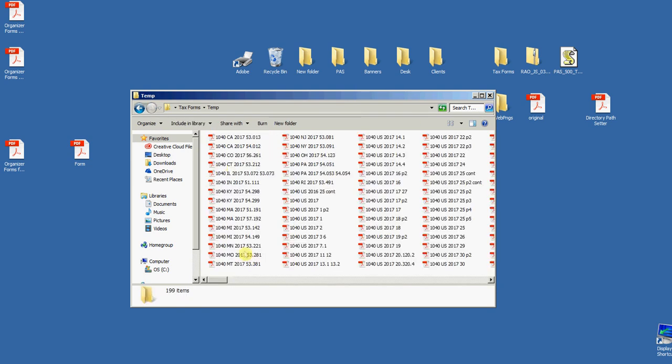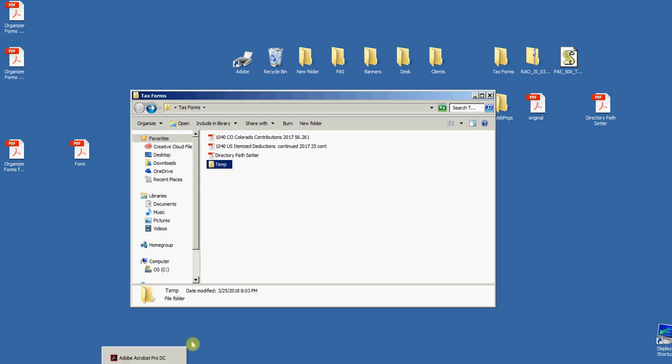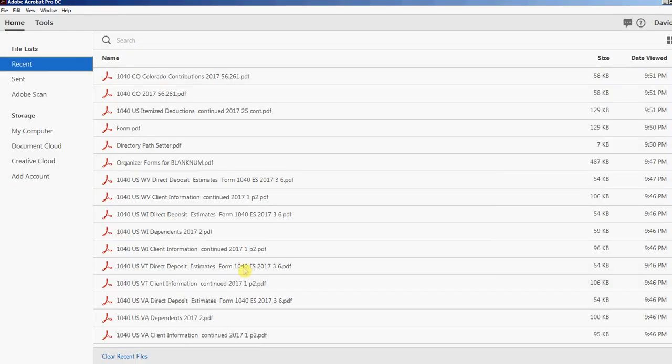If I want to do these 199, it's going to take a long time to do them one at a time. So I'll show you how to do that using the action wizard in Acrobat Pro DC. Before, if you have Acrobat Pro prior to 9, I believe it's called a batch process, and everything after that it's called an action.